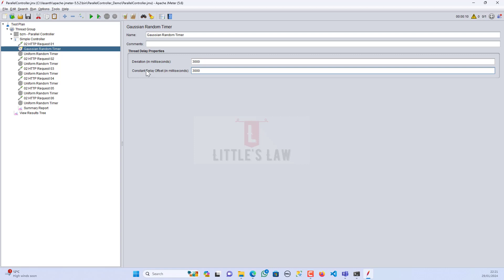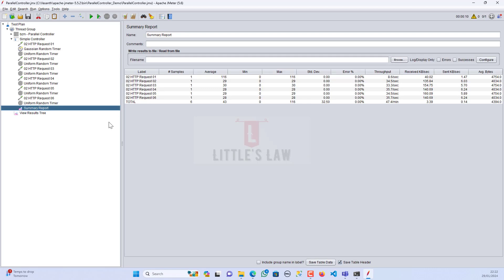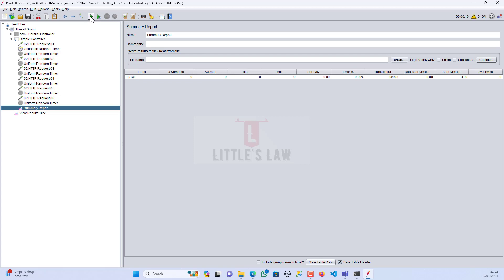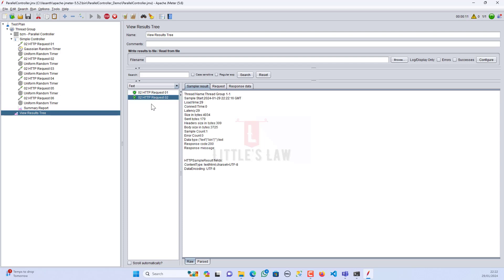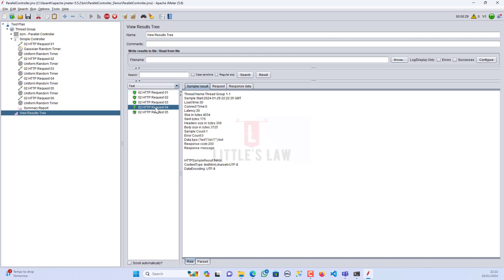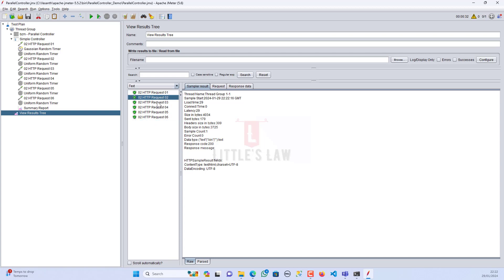Now let's have values in both deviation and constant delay — let me add three seconds to constant delay as well. After clearing and saving, let's start the test. We can see that after every three seconds the constant delay applies, and then the deviation gets added on top. The maximum wait can be six seconds (three plus three). We observed some requests with normal delays, some very quick consecutive requests, and some with longer delays — all due to the random deviation.